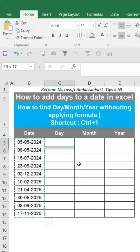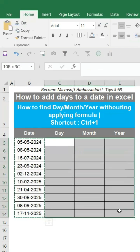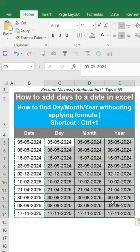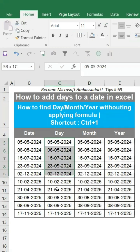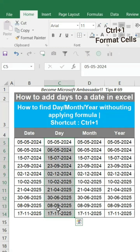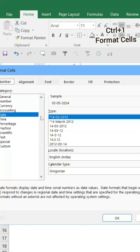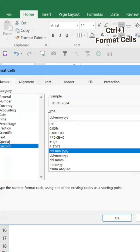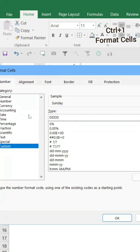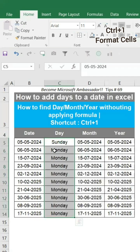Copy and paste the date throughout the table. To extract the day, select the day column array and press Ctrl+1 to open the Format Cells dialog. Go to Custom, and type 'dddd' or 'day' — this converts all values to the day name.